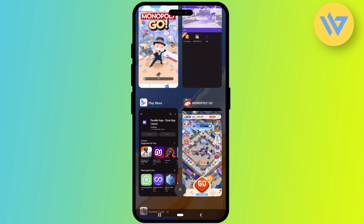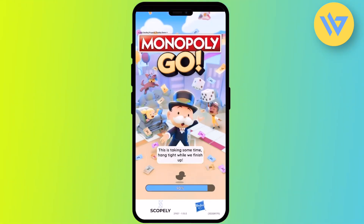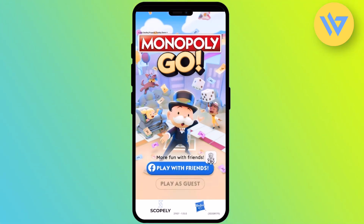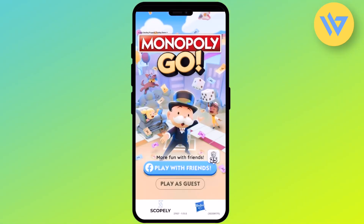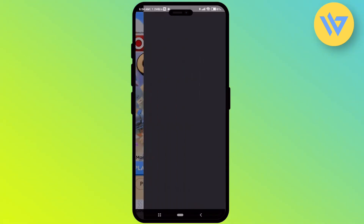As you can see, there is the original one at the bottom and the new one at the top. To differentiate, the top one will also say Parallel App. It is starting from the beginning, so you have to complete the tutorial phase. After you complete the tutorial phase, you will be able to log in with a Facebook or Google account. Click on play with friends, then continue.